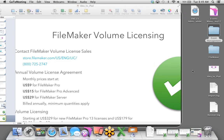If you're ready for licensing, you can contact your FileMaker Volume Licensing Sales Rep at the URL shown, or call 800-725-2747. The annual volume licensing agreement program starts at just $9 for FileMaker Pro and $29 for FileMaker Server, billed annually.